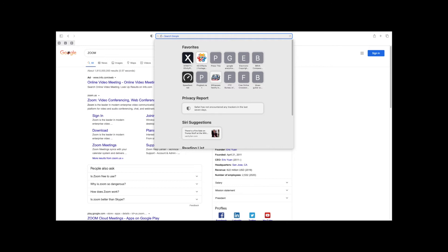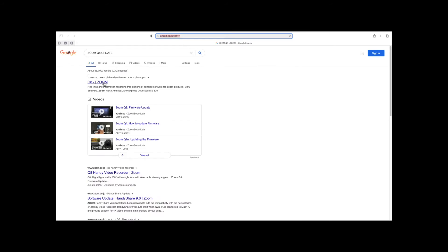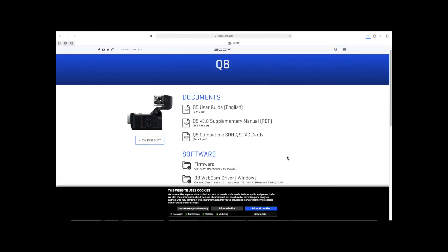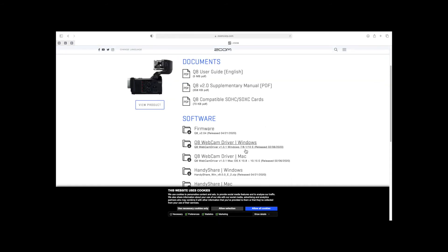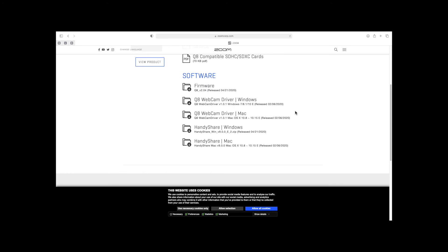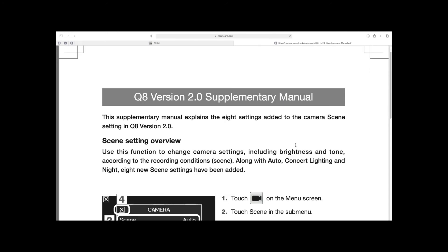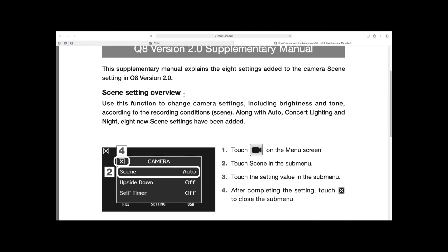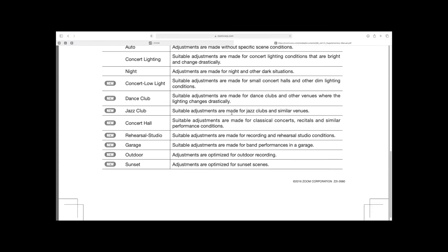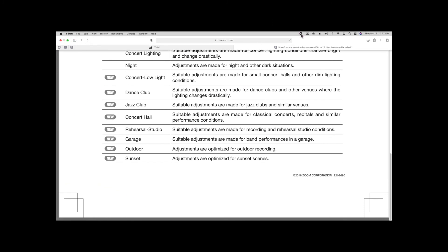I'm going to type 'Zoom Q8 update' — and there it is right there. Firmware right there. They've recently added the webcam driver and HandyShare. The webcam is real nice. Zoom is constantly updating this camera — the webcam was all new stuff a couple months ago. They have also added new scene selections. When you're recording, I can't tell you how big of a difference those scene selections are going to make. So make sure you check them out. This camera — it's not like you buy it and that's that. They are really good about updating it.